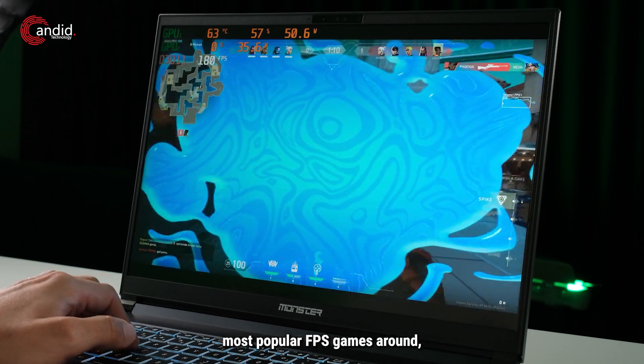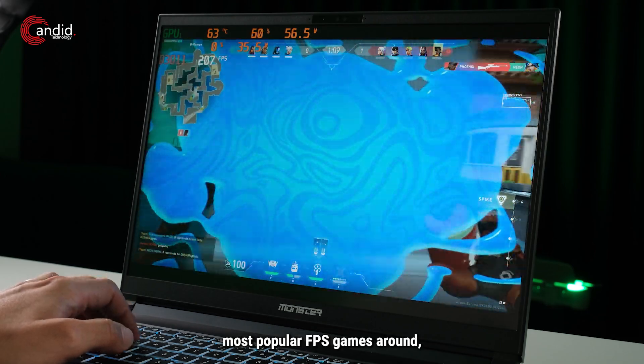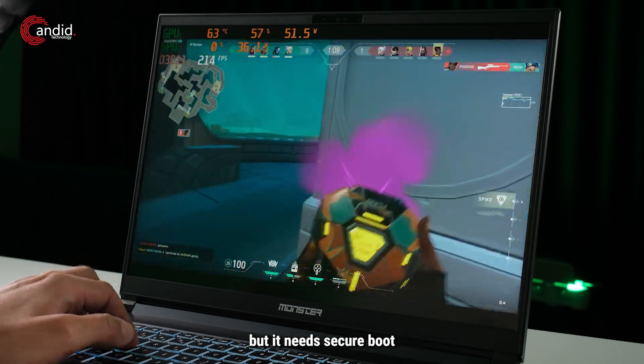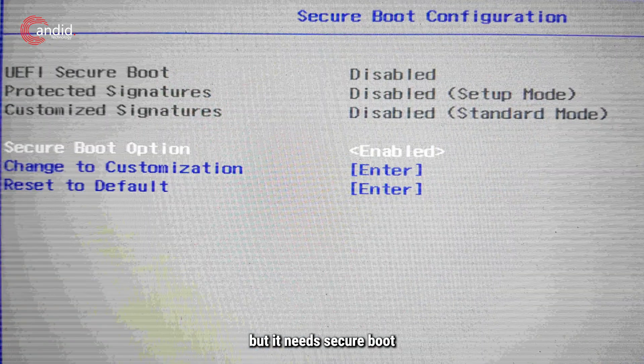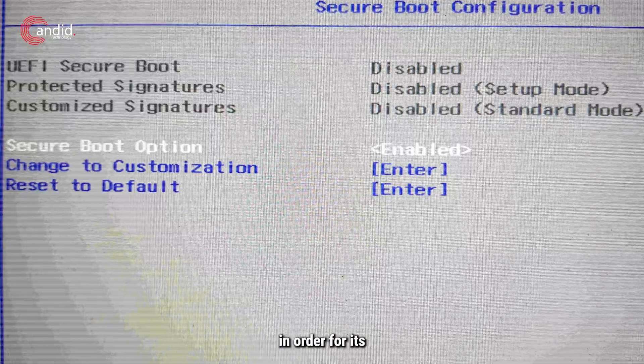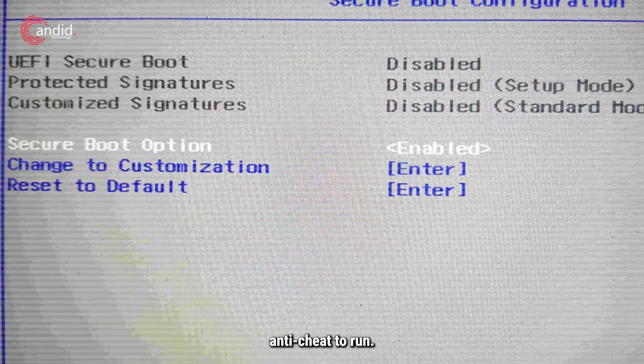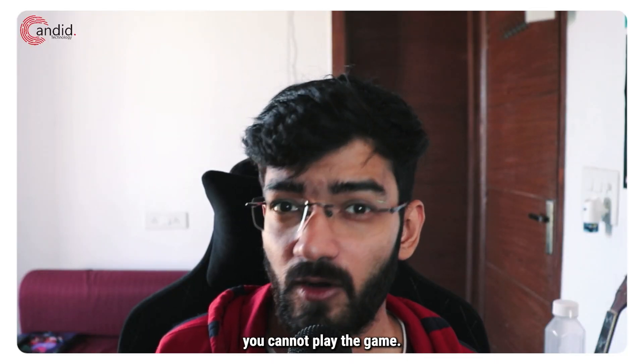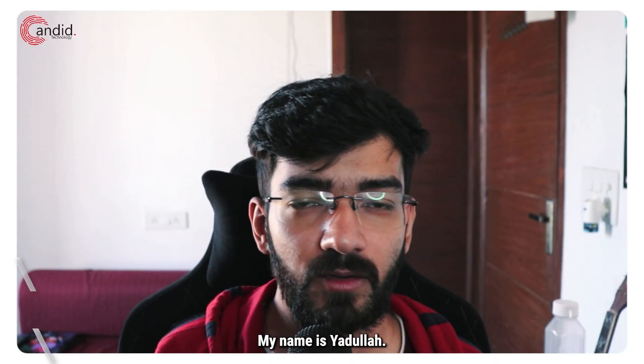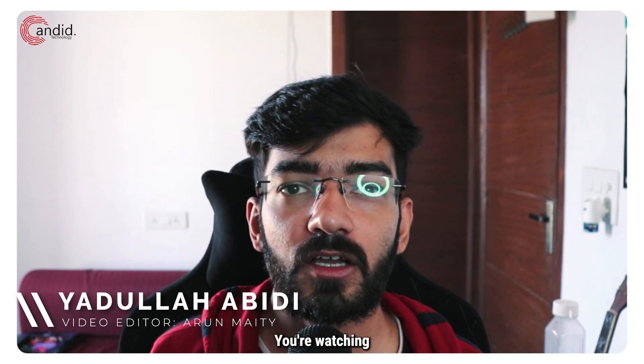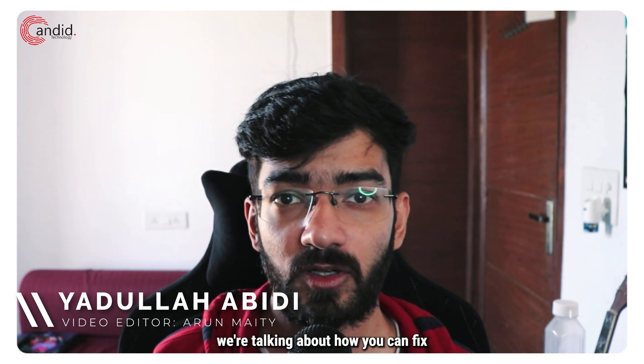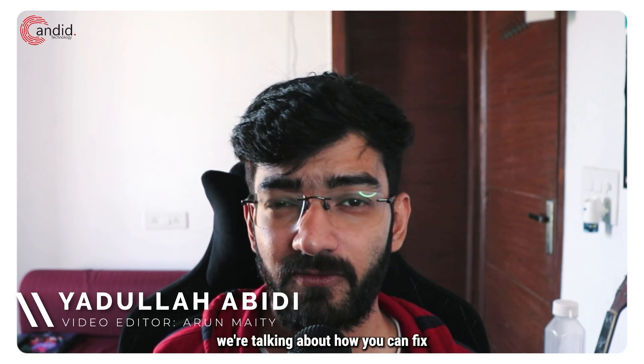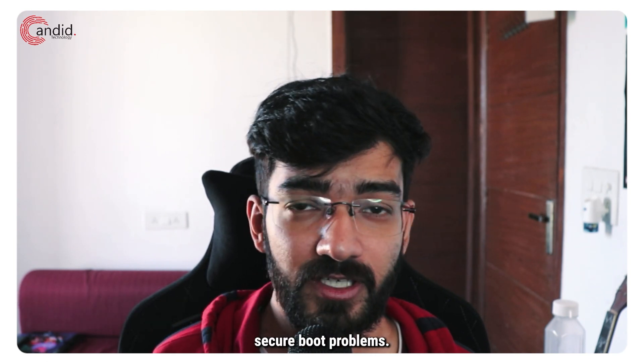Valorant is by far one of the most popular FPS games around, but it needs secure boot enabled on your system in order for its anti-cheat to run. If you don't have that, you cannot play the game. My name is Yudulla, you're watching Candidware Technology, and in this video we're talking about how you can fix these Valorant secure boot problems.